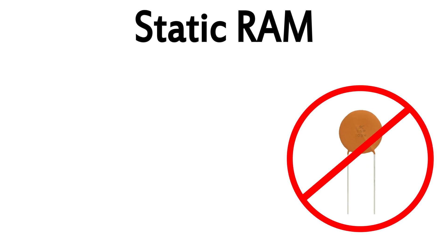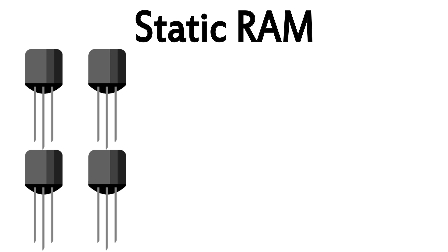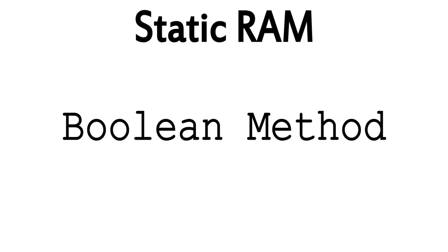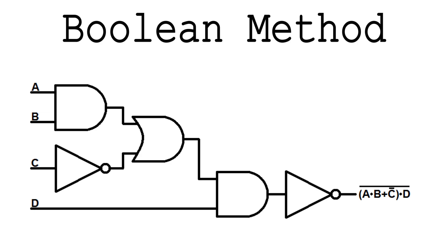Instead of using capacitors, static memory uses only transistors, but it requires four or sometimes six of them in order to represent one single digit of binary, and therefore one bit of data. Static RAM accomplishes this by using something called the Boolean method, which is too complex to get into now, but I'll make a video on it in the future.